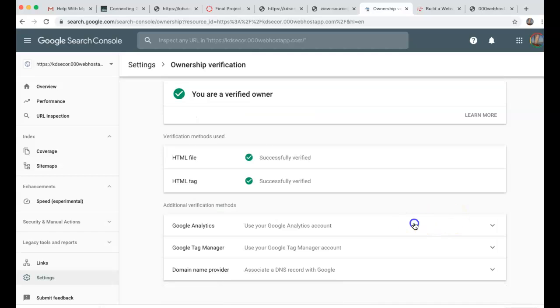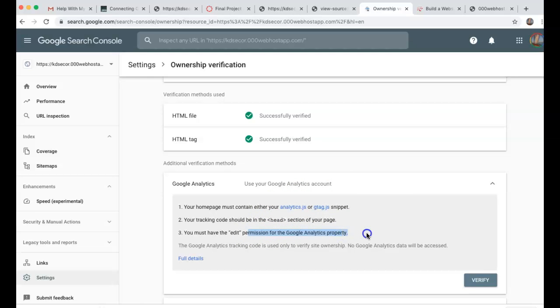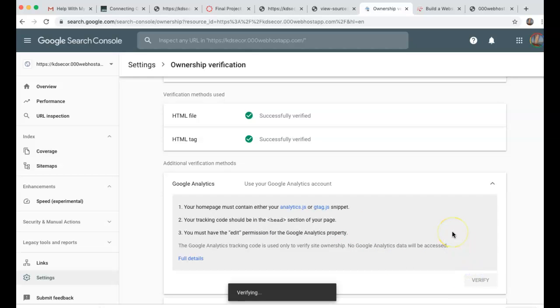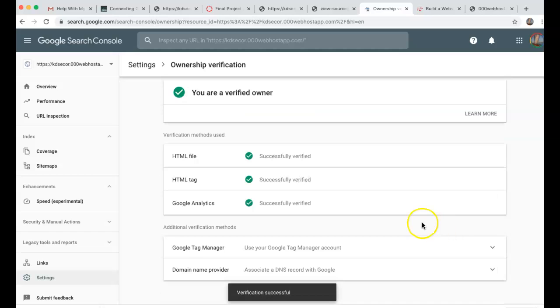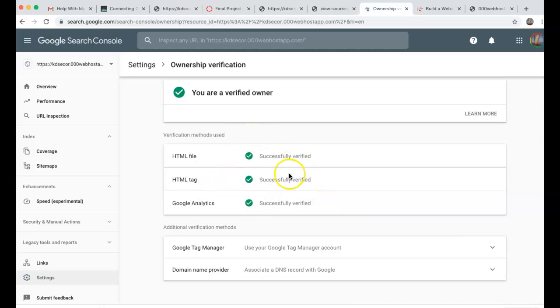So your homepage must contain this. Your track code should be in the head of your tag. You must have the edit permission in the Google Analytics property. So I do have all that, and I can go ahead and verify, hopefully. And you see I'm successful here. So now we've got Google Analytics tied with our Webmaster Tools.